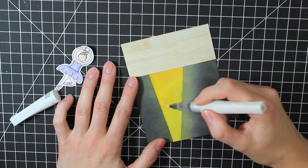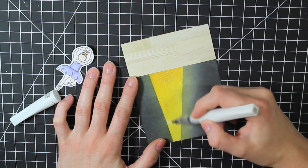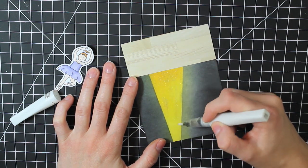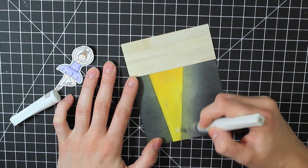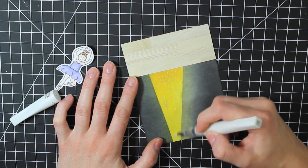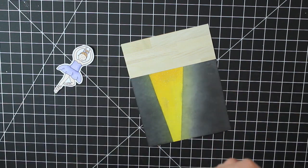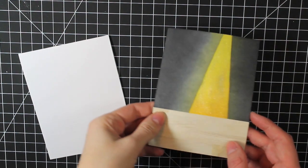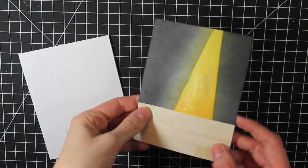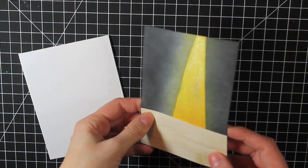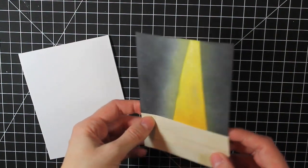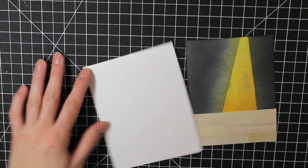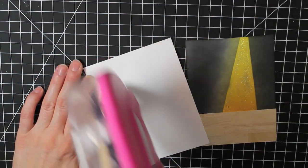You just want to be aware that because there is the liquid in the Wink of Stella glitter pen, it might move around the Distress ink a little bit because it does react with water. But you can just see that shimmer and shine that I added to the spotlight.